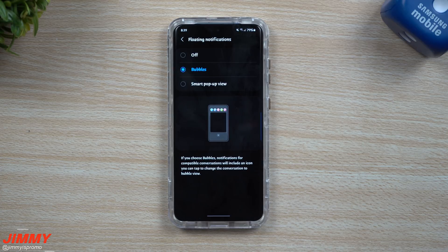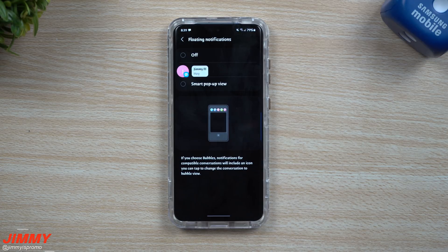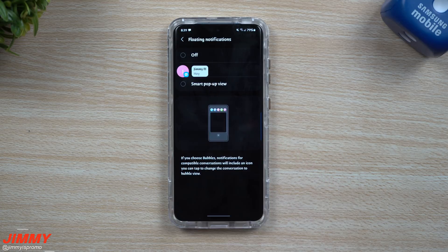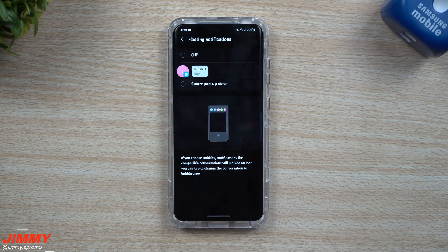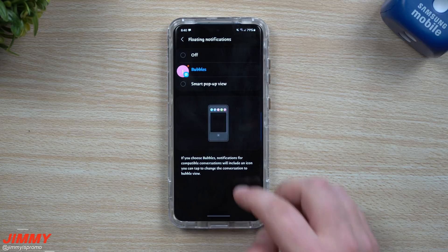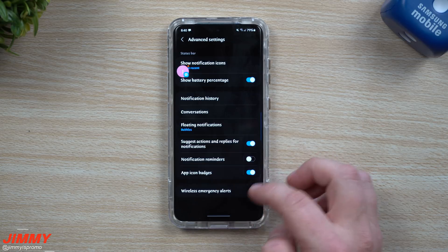I'm going to send myself a text message right now just to show you what it looks like. Anytime you get a notification it's going to show who it's from and the message right there. You'd also be able to go through and change some of your notification settings if you want it to stay a little bit more private.